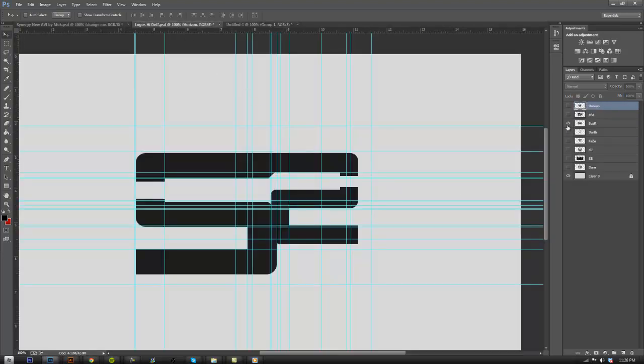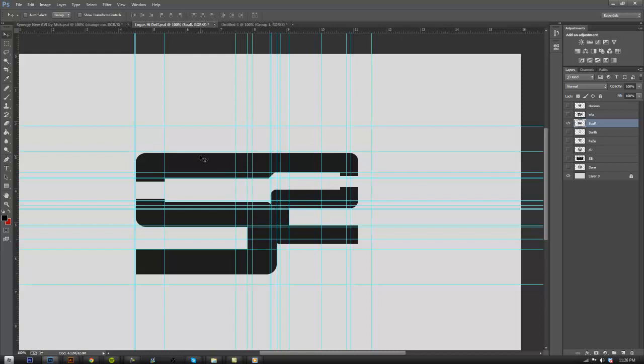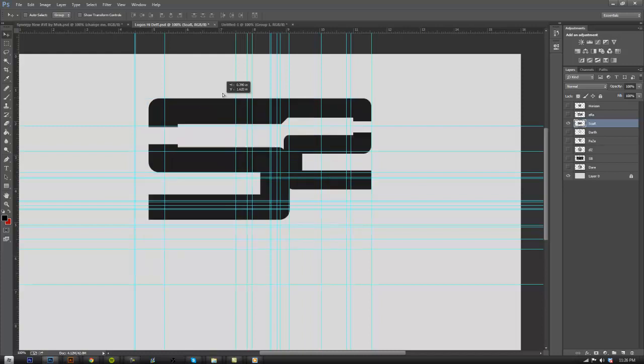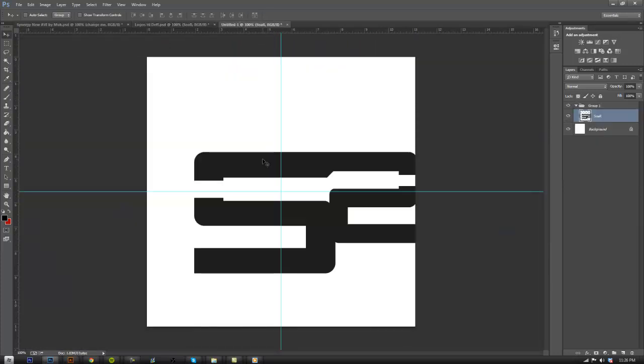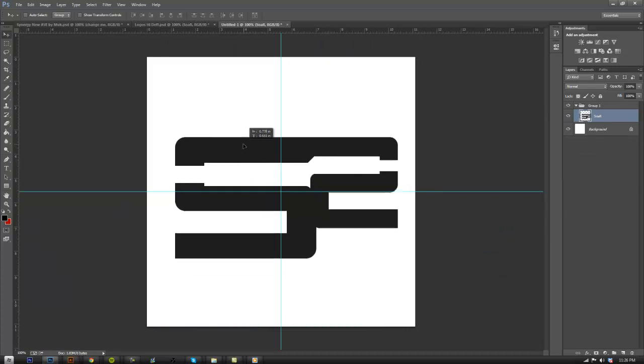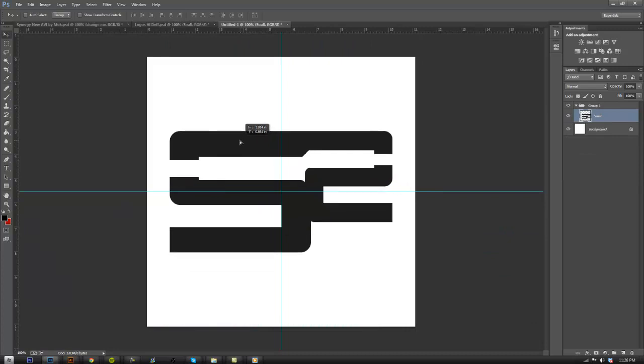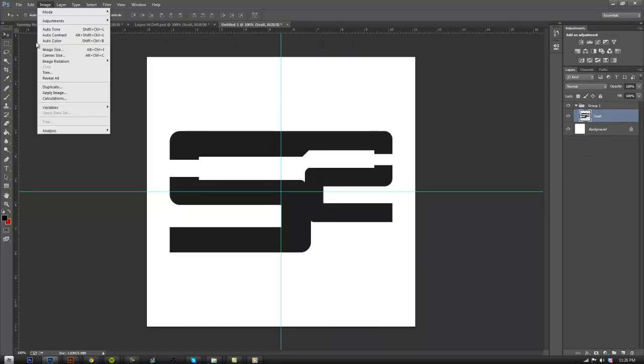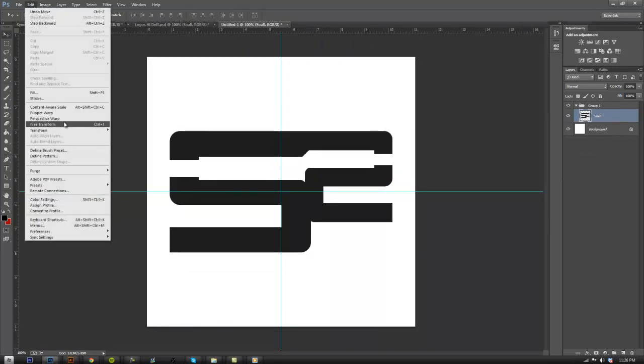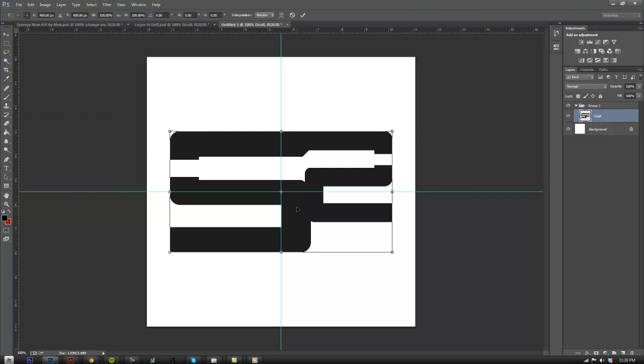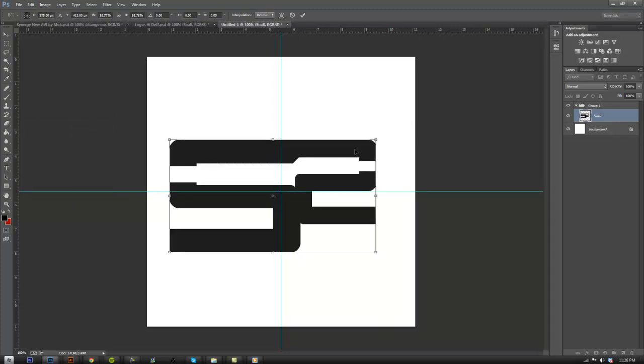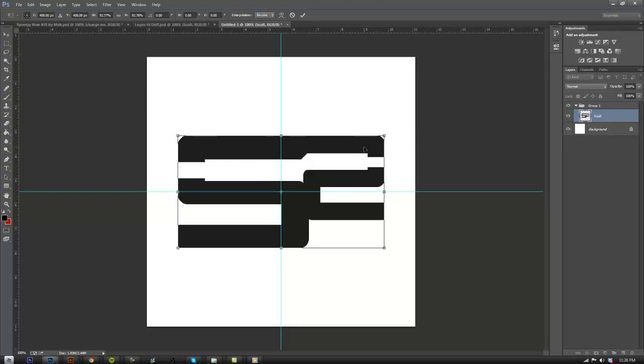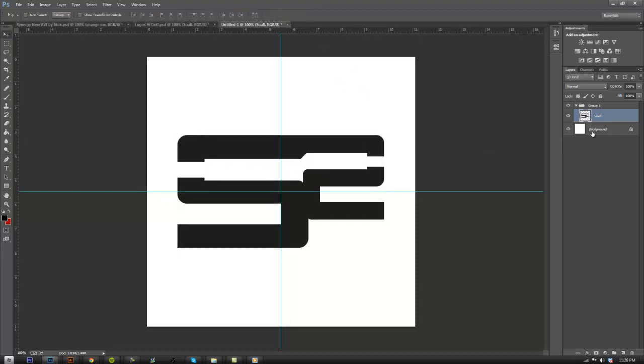I'm going to go ahead and take the Soar logo, since most of you should be familiar with this logo design. Go ahead and put this in here. Edit, Free transform. Make sure it's exactly in the center. I'm going to go ahead and make this a little bit smaller. That looks about right. And I'm going to go ahead and put it in the group. I'm going to name this Main.